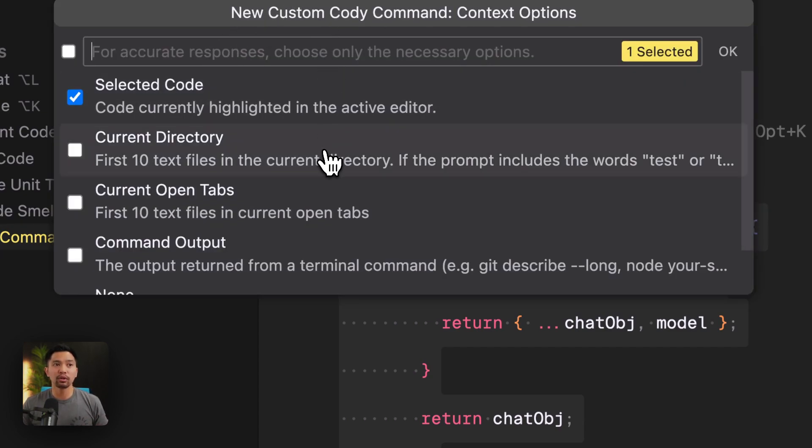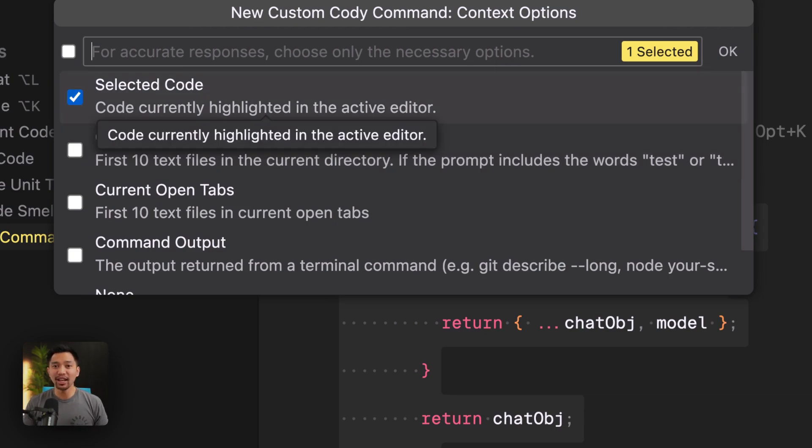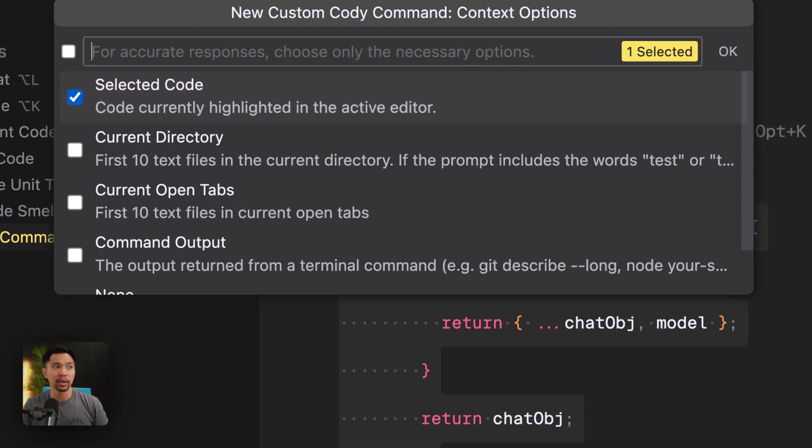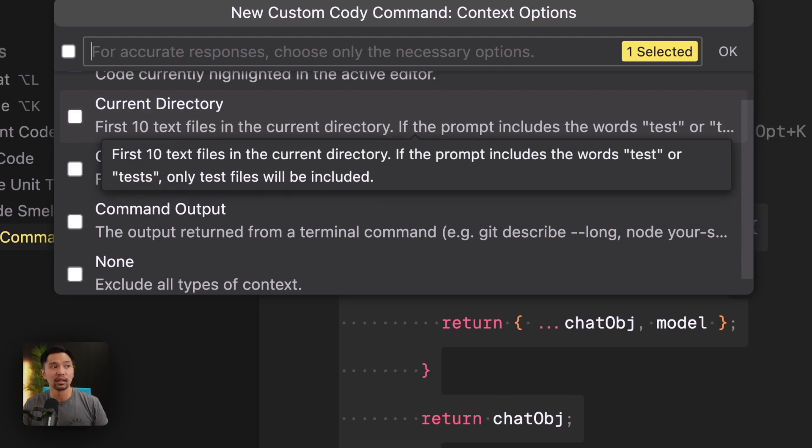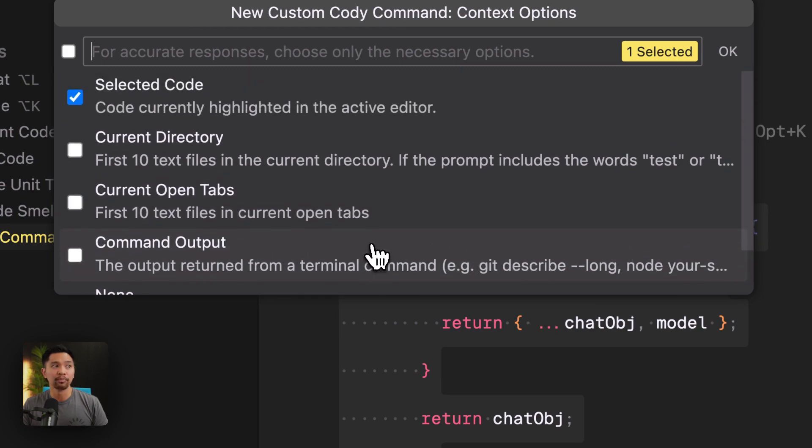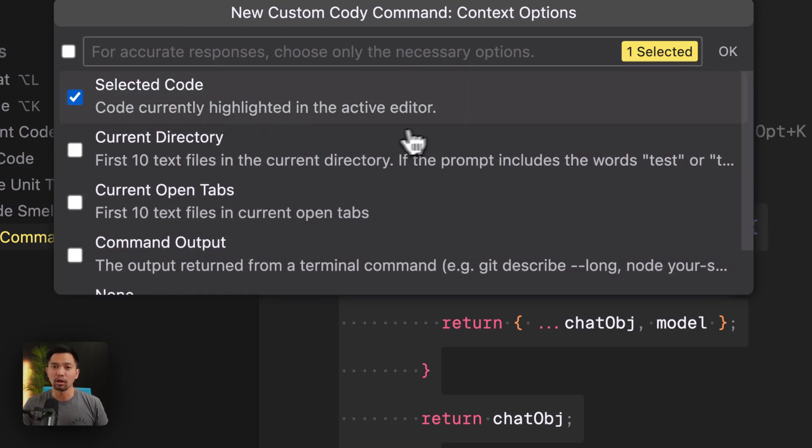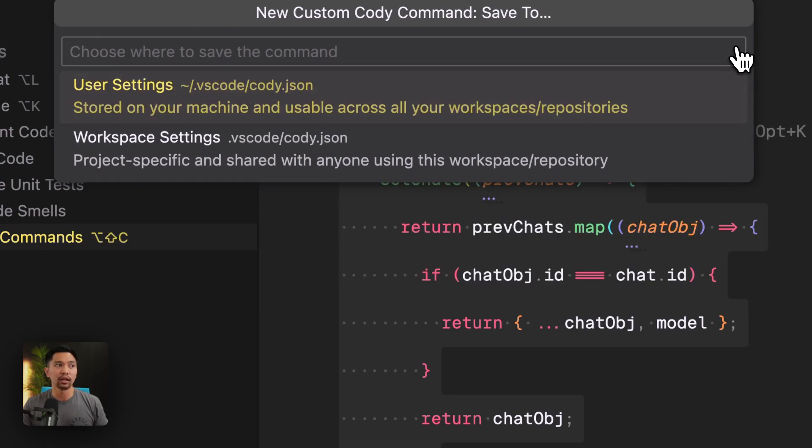And now this is where you get to customize how you create your custom command. You can change the context that you want to give to each command. So here I could say only the selected code is what you should look at when you're applying this custom command. You can look at the whole current directory, the first 10 text files, current open tabs, command output, or none. I'm going to stick with selected code because that's all I really want to document. I'll click OK here.